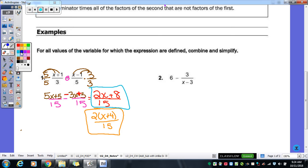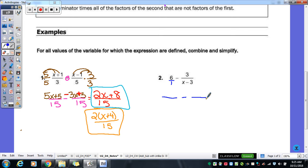Let's look at number 2: 6 minus 3 over (x minus 3). First off, what is that 6 over? A 1 — we don't always write it, but it is over 1. So we've got to get a common denominator between 1 and (x minus 3). If we multiply those two together, 1 times (x minus 3) is just x minus 3. That's our common denominator.